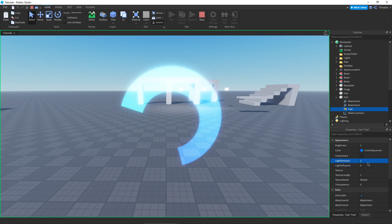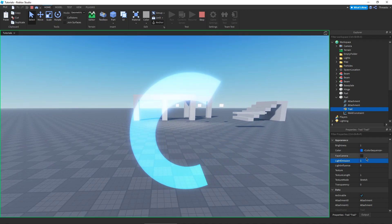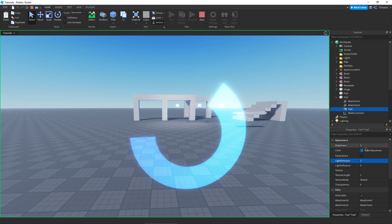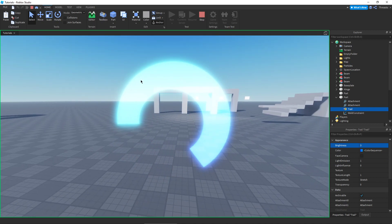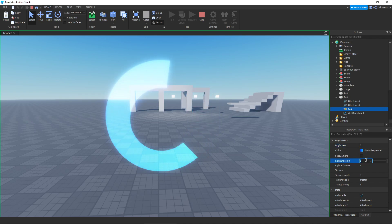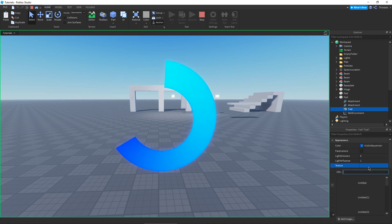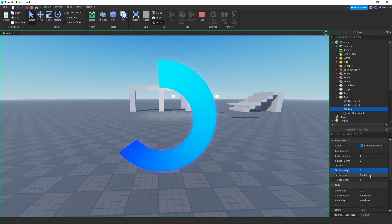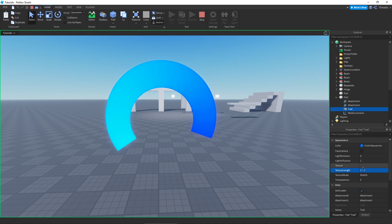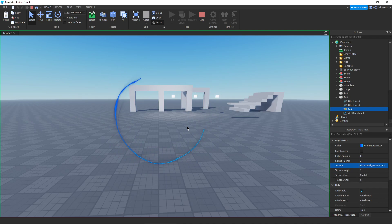We have Light Influence, which is affected by the lighting in your game, and Light Emission, which emits light out of your trail, just like with particles and beams. Once we have Light Emission on, we can also change our Brightness similarly to how we did it with beams, so we can have a giant glowing trail if we wanted. We can also grab a texture — let's do a lightning texture right here and throw some Light Emission on there too.